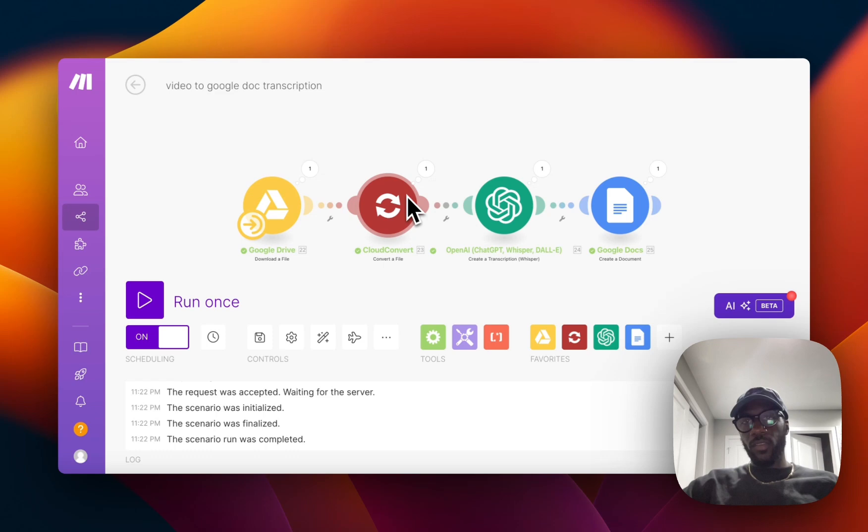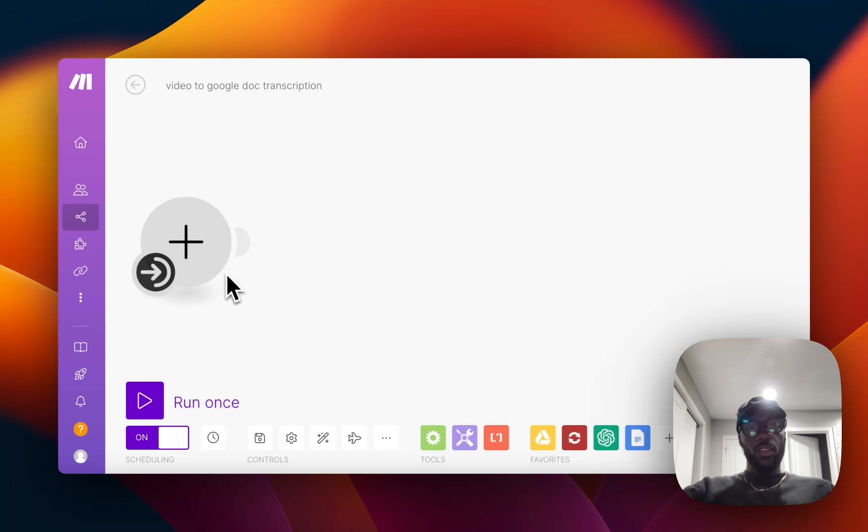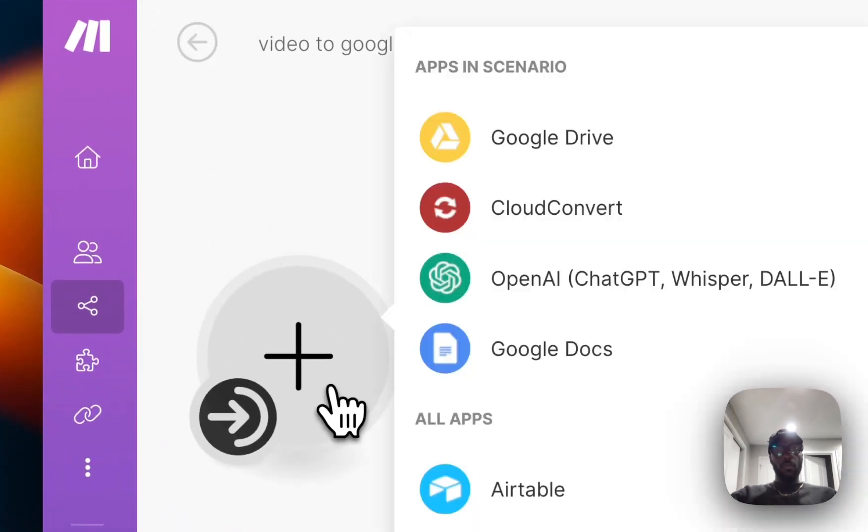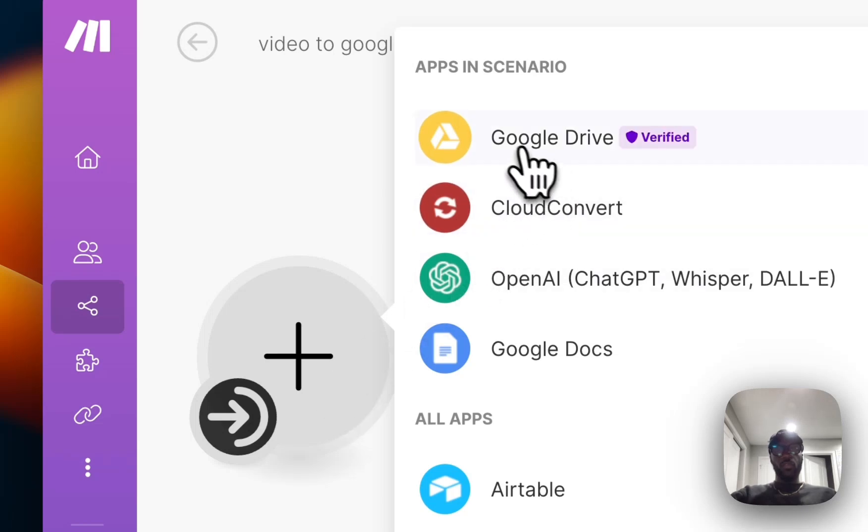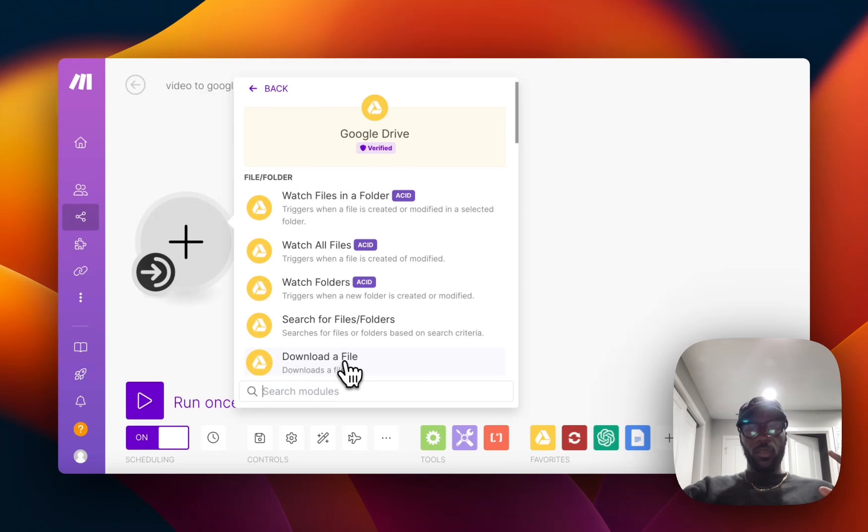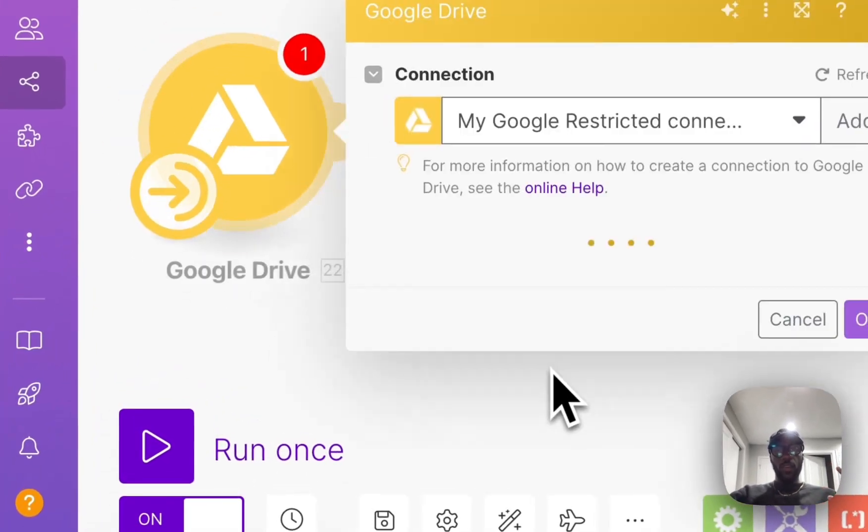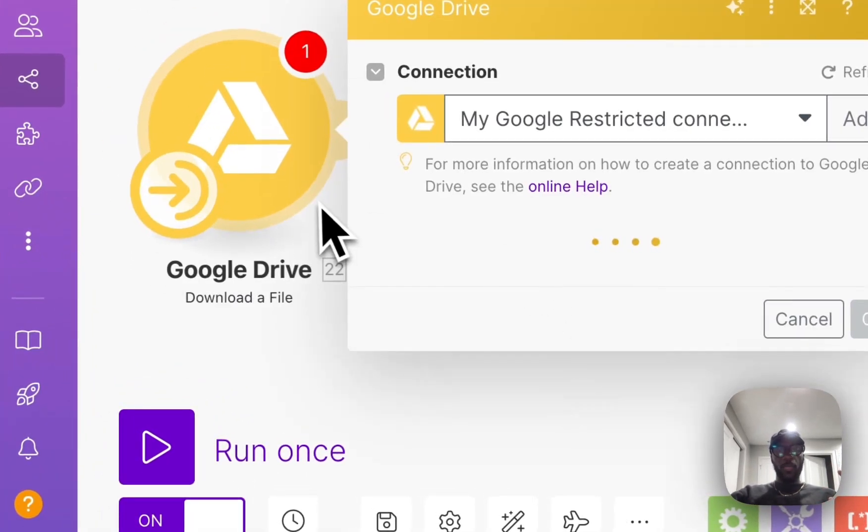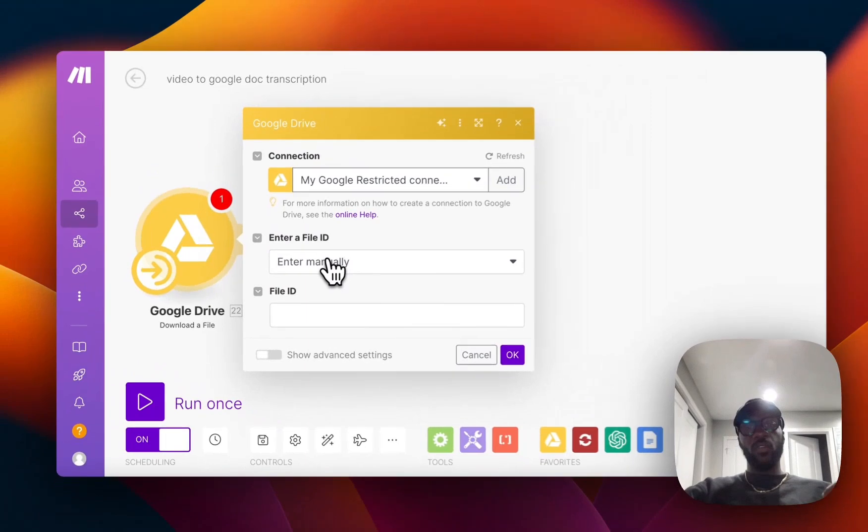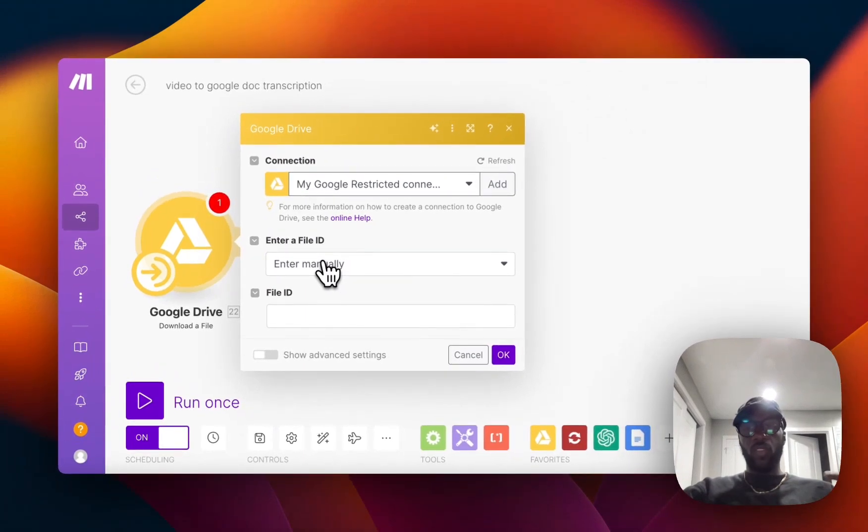Hopping right into the video, you're going to begin with a Google Drive module within make.com. Within Google Drive this will serve as the trigger. You're going to use the download a file module where when you upload a video to Google Drive, that video will immediately get downloaded.